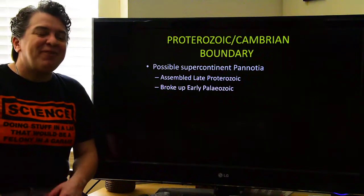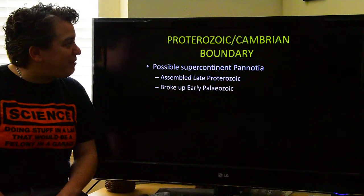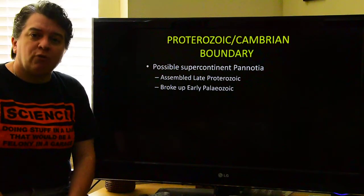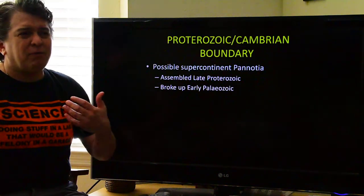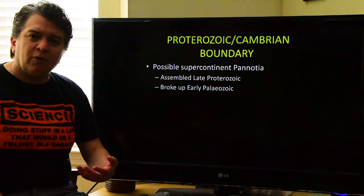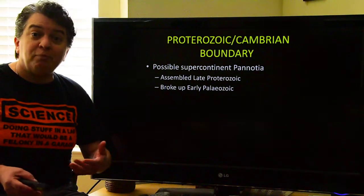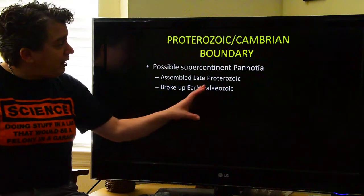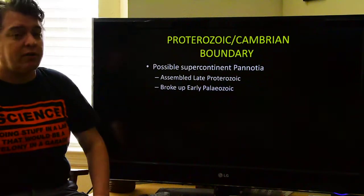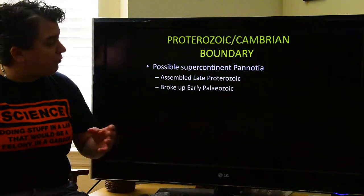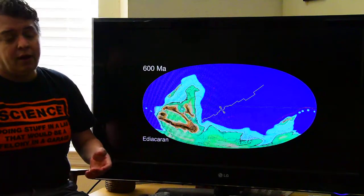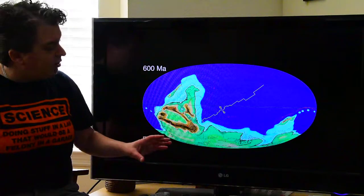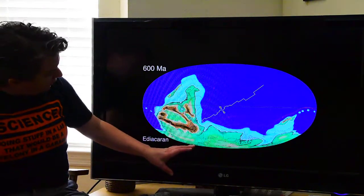A few things to look at in this time period. Right around the Proterozoic-Cambrian boundary, there was a possible short-lived supercontinent. This is one of those things that is debated somewhat in geology. There was this possible supercontinent of Pannotia that assembled in the very late Proterozoic and broke up in the early Paleozoic, and the people who believe this existed reconstruct it basically like this.